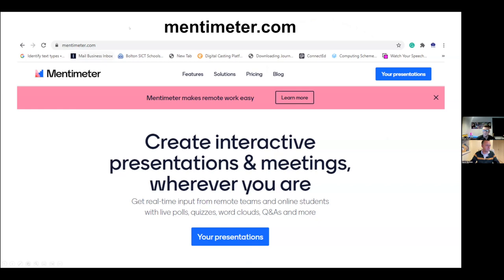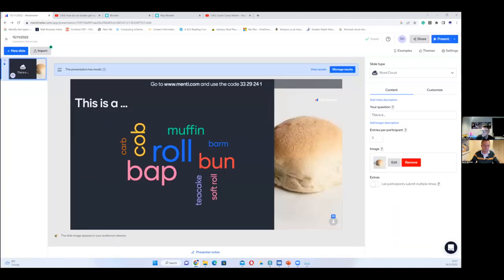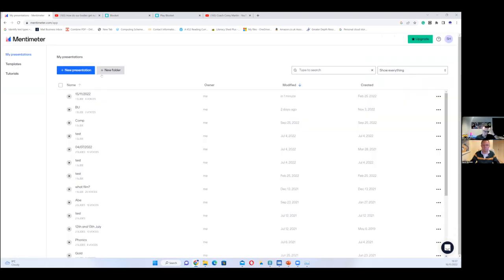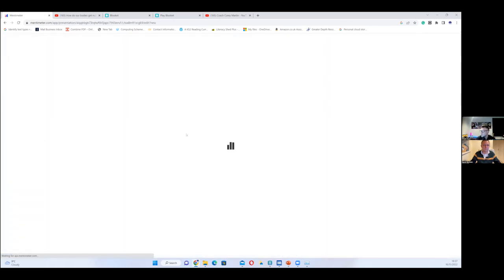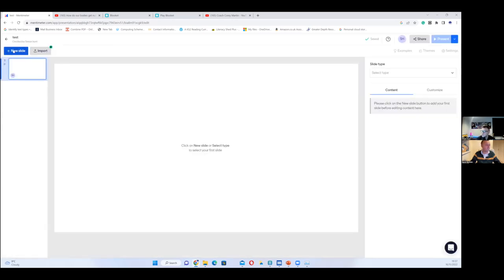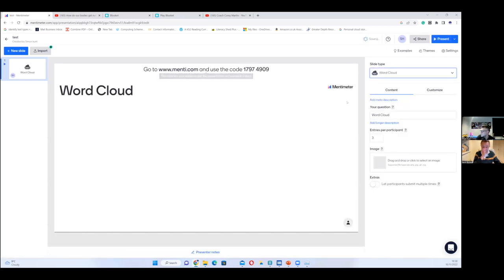The thing you saw at the start was Mentimeter.com — a wonderful website. I'm going to share it and show how I use it in the classroom. On the left-hand side you've got different slides, and on the right-hand side you've got question types. I did a word cloud there — I typed in 'What is this?' and put a picture of a muffin. When you click present it automatically creates it, generates a code, and with any device — iPad, Google, Chrome — the children type in that code and send words to the screen.